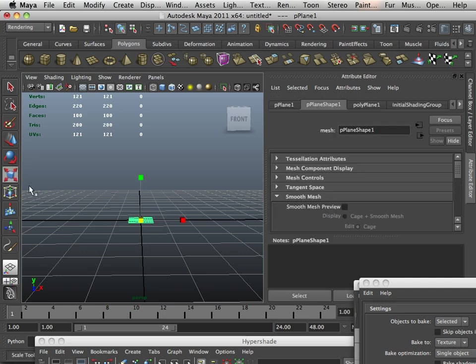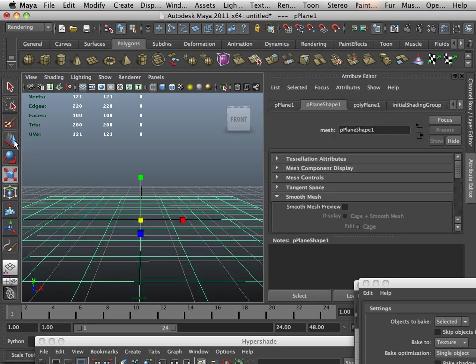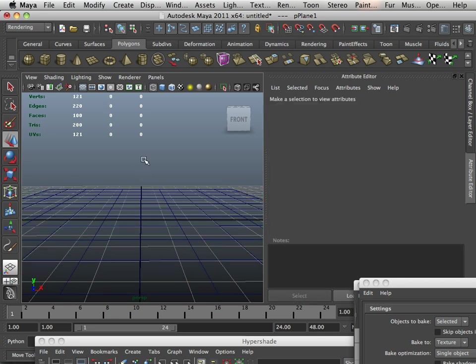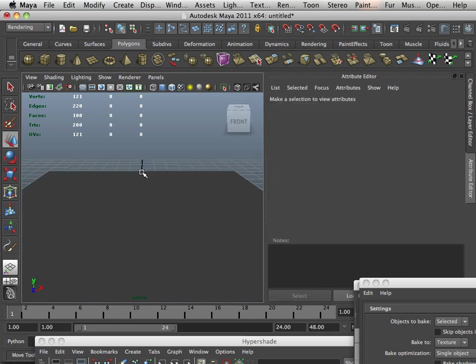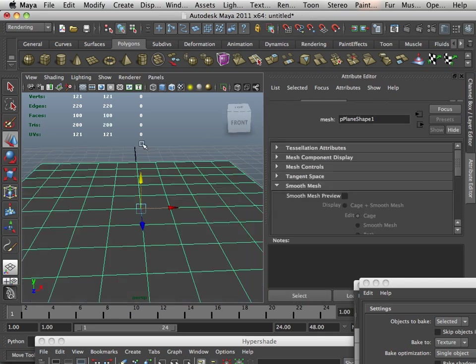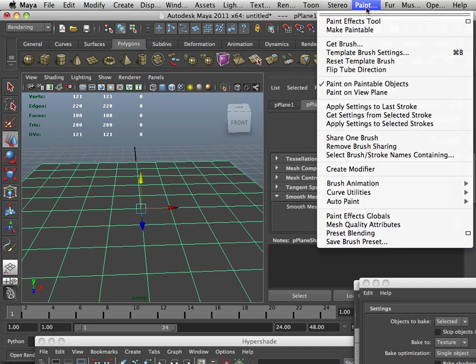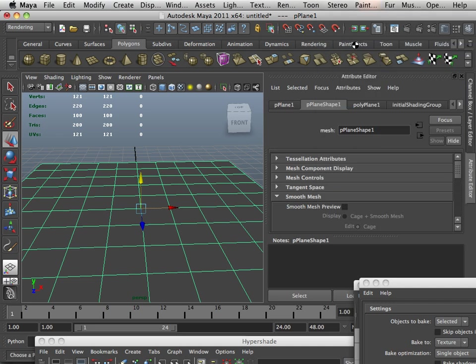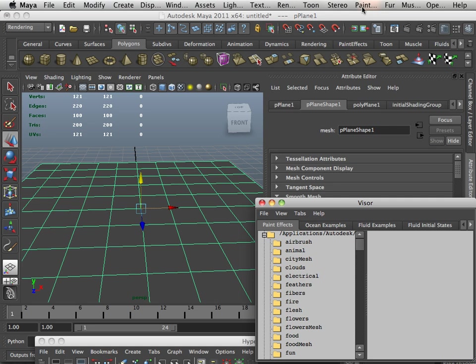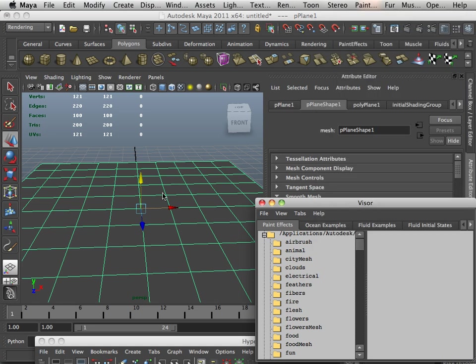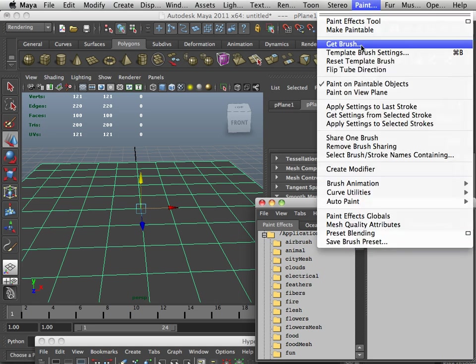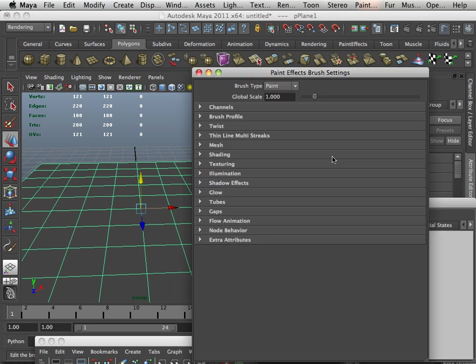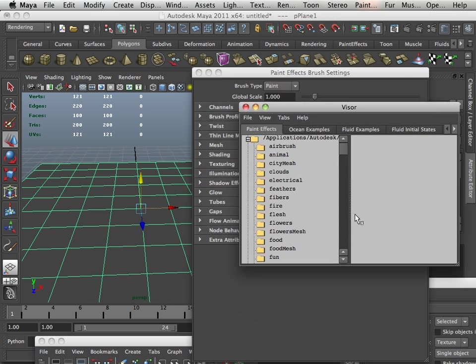Here I'm going to make a ground plane, hit 6 on the keyboard, and I'm going to go into rendering, paintable, get brush, paint, make paintable. That'll make this surface paintable. Paint template brush settings, so now I can pick up the scale of it.